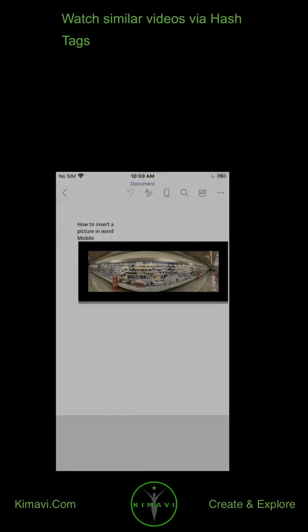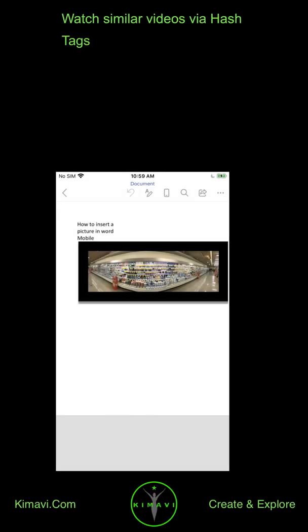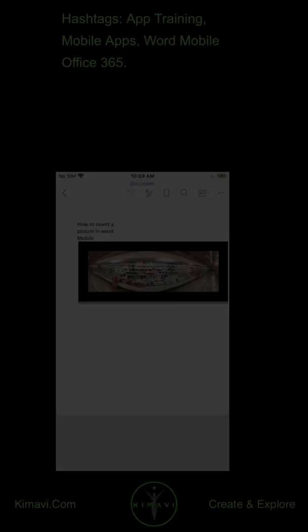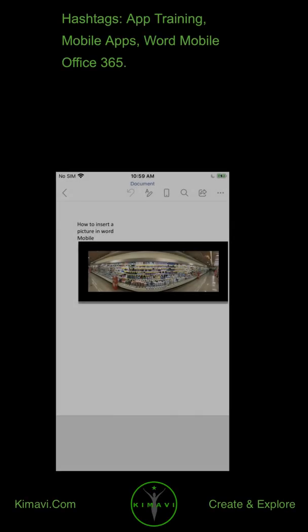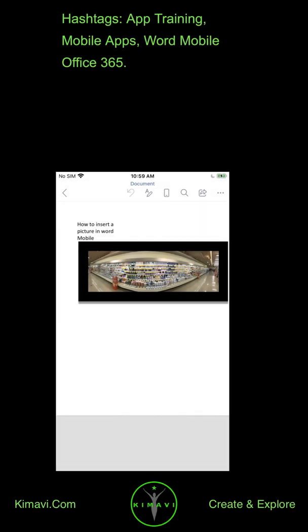Watch similar videos via hashtags: app training, mobile apps, Word Mobile Office 365.